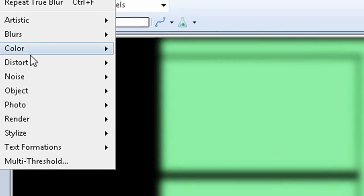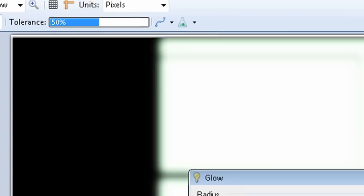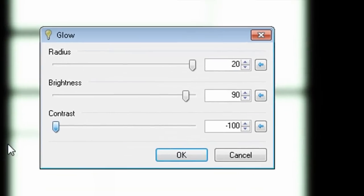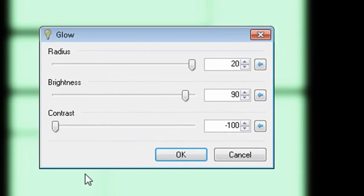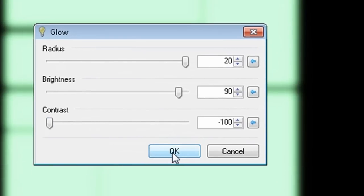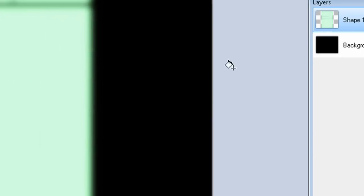Then apply the glow effect again, but this time set the contrast to negative 100.